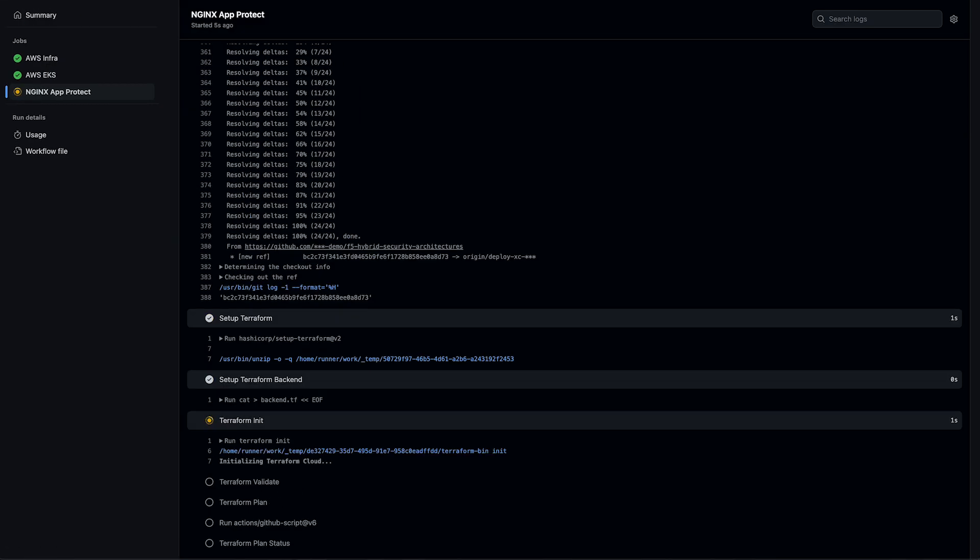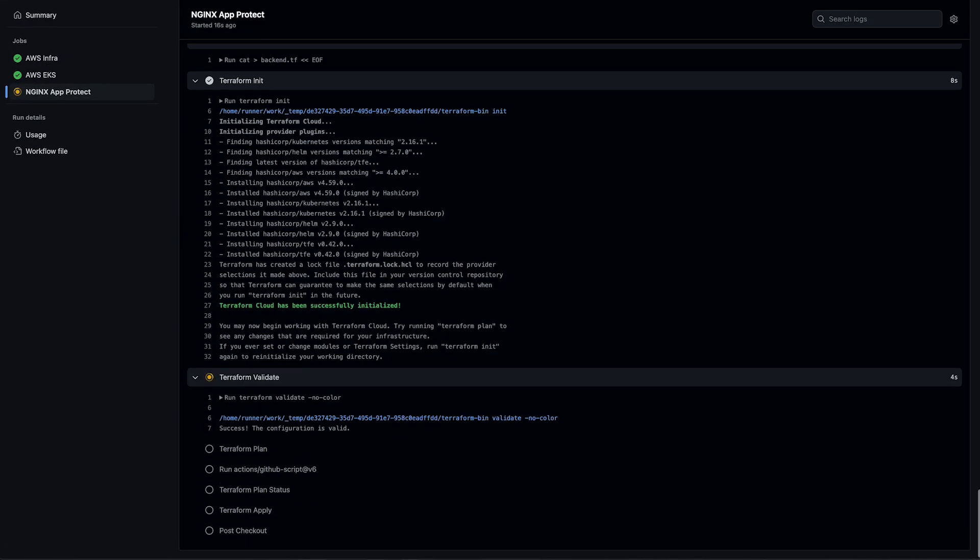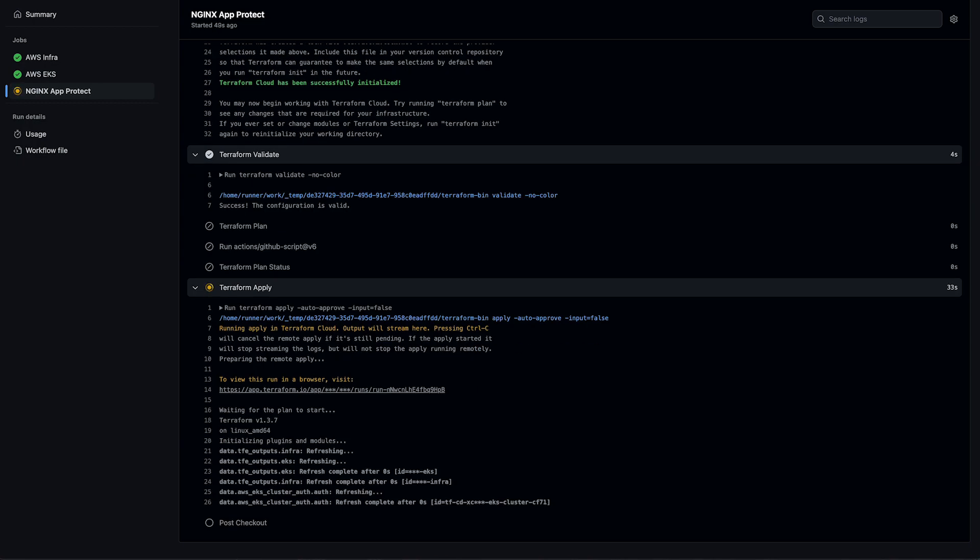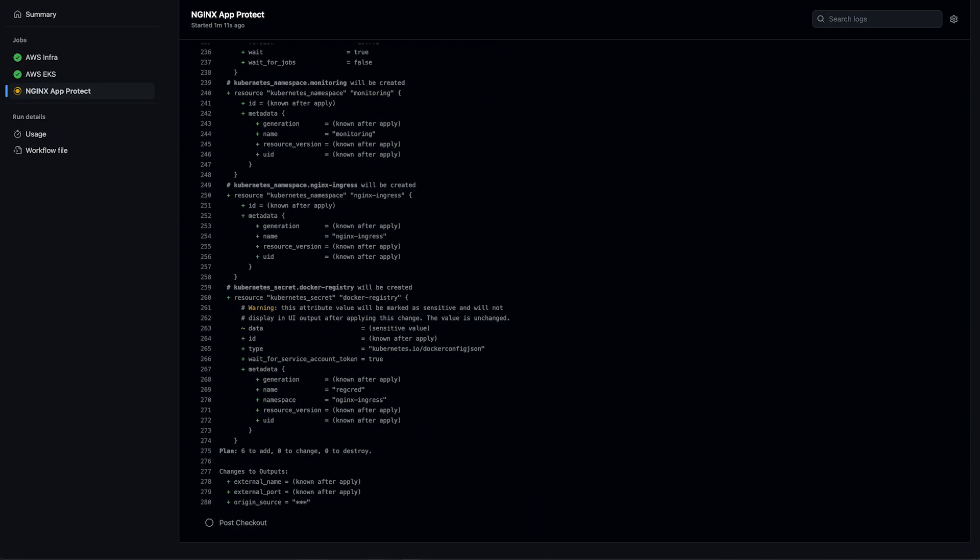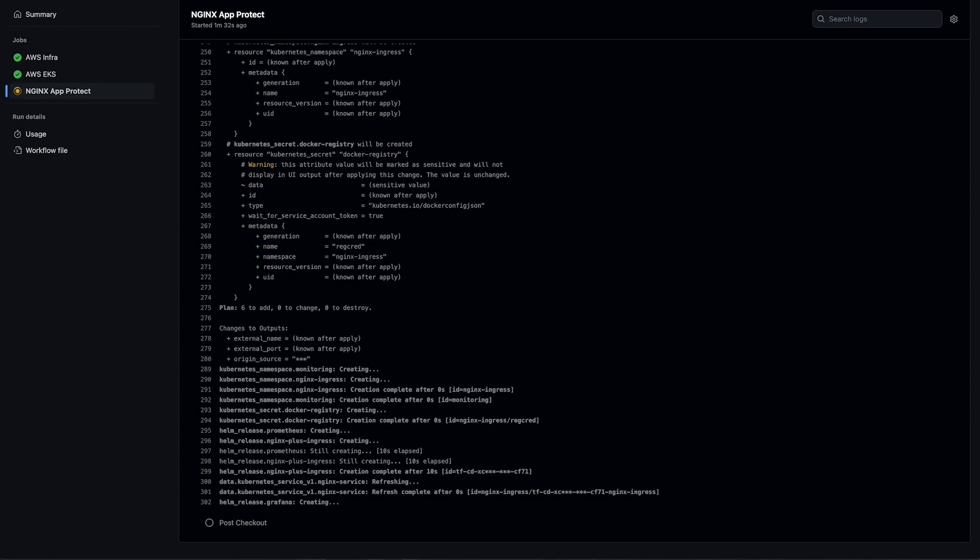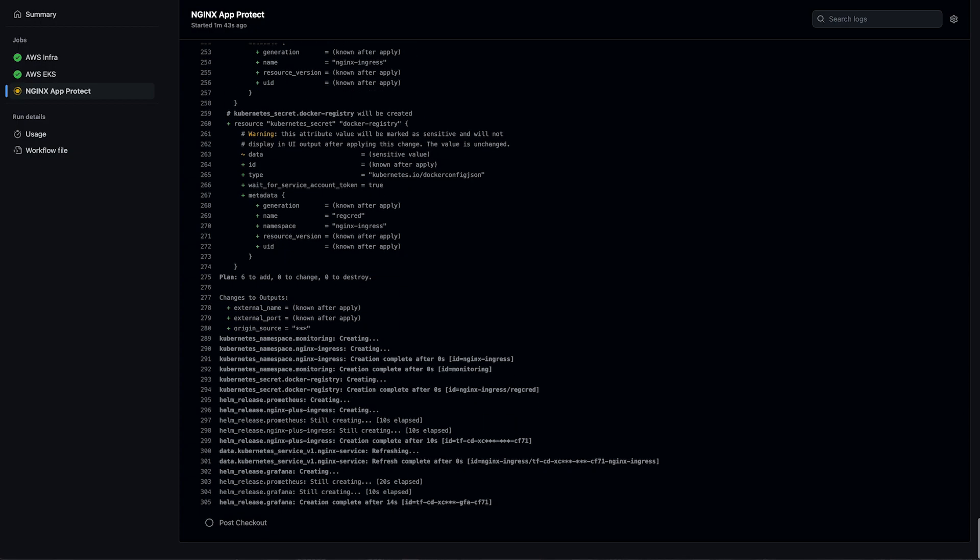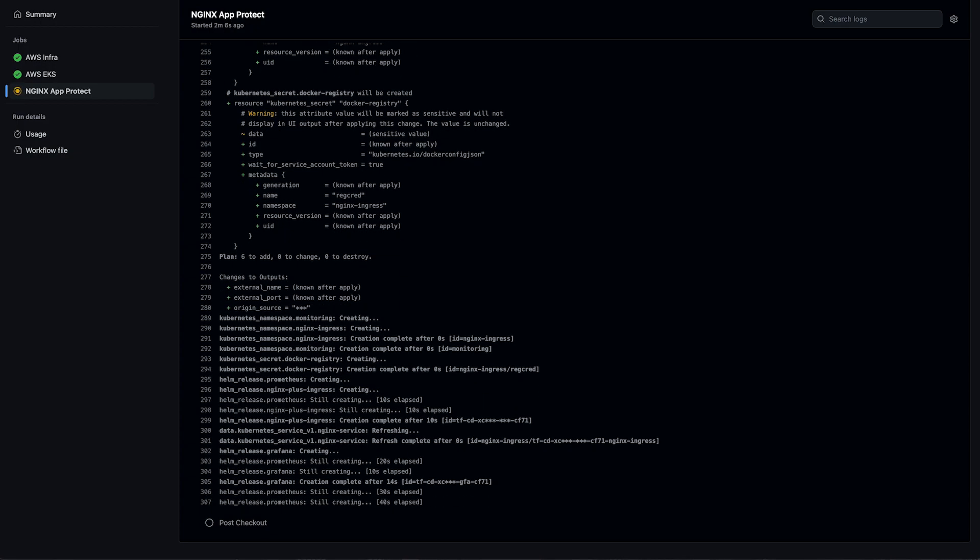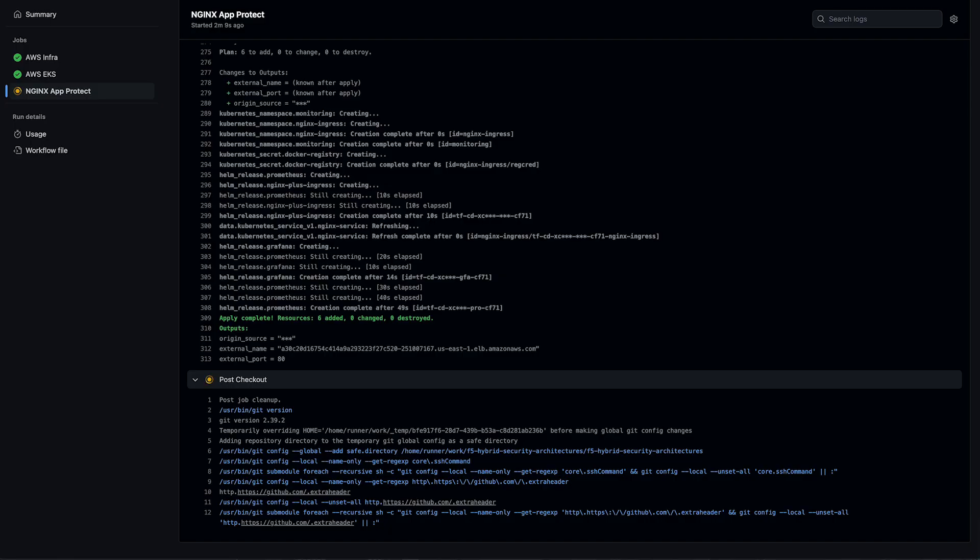Next is our Nginx App Protect and ingress service. This includes any namespaces and secrets required, the Nginx deployment, as well as Prometheus and Grafana for monitoring. For this, we're using the Helm provider along with the Nginx Plus Helm charts.